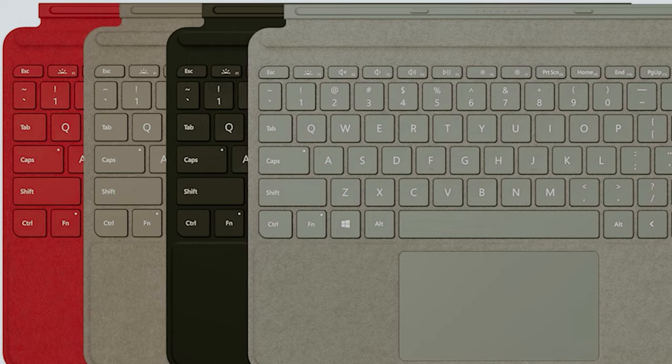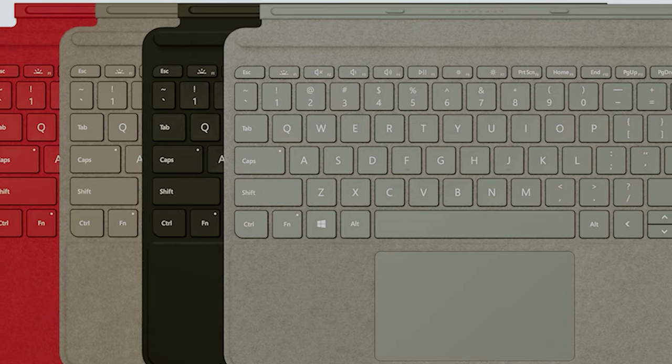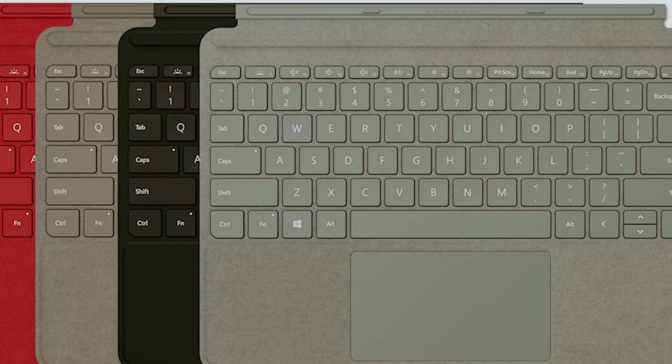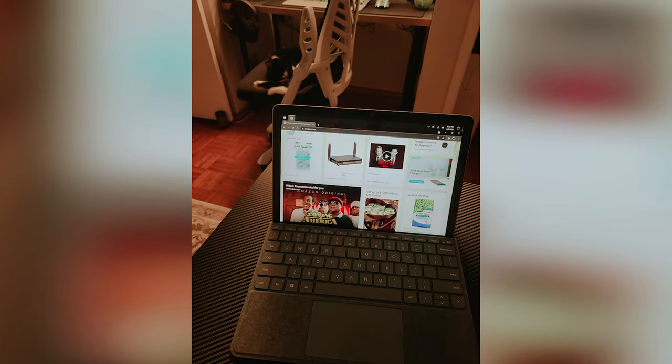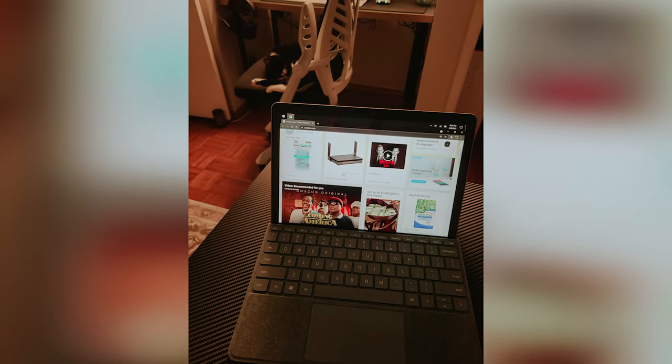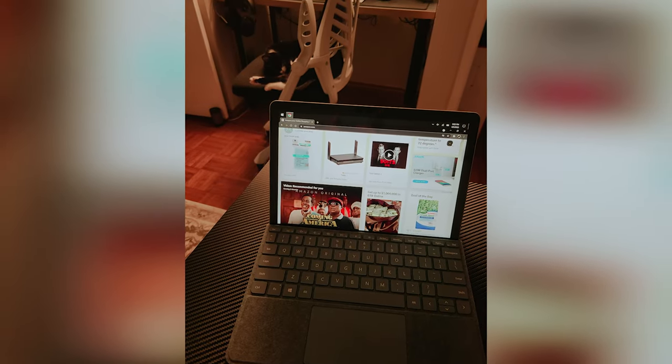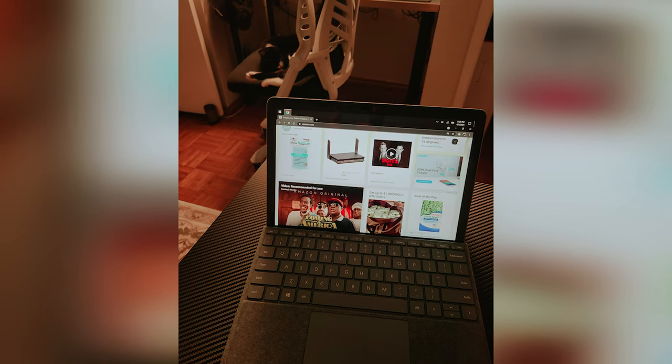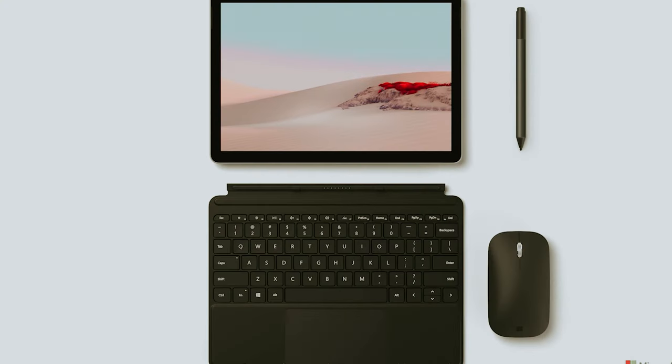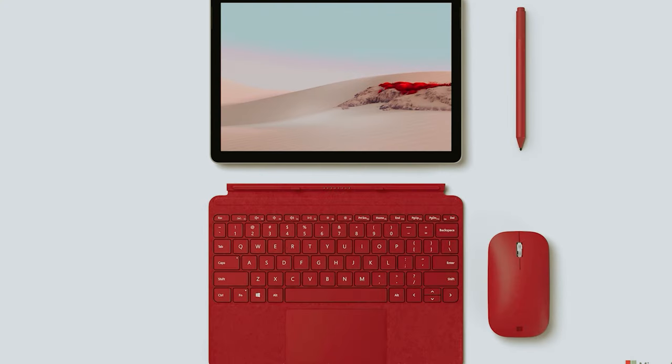In essence, the Surface Go 2 combines thoughtful design and impressive functionality, inviting you to explore how it can enrich your daily routine. Consider how this versatile device fits into your lifestyle and the possibilities it brings.